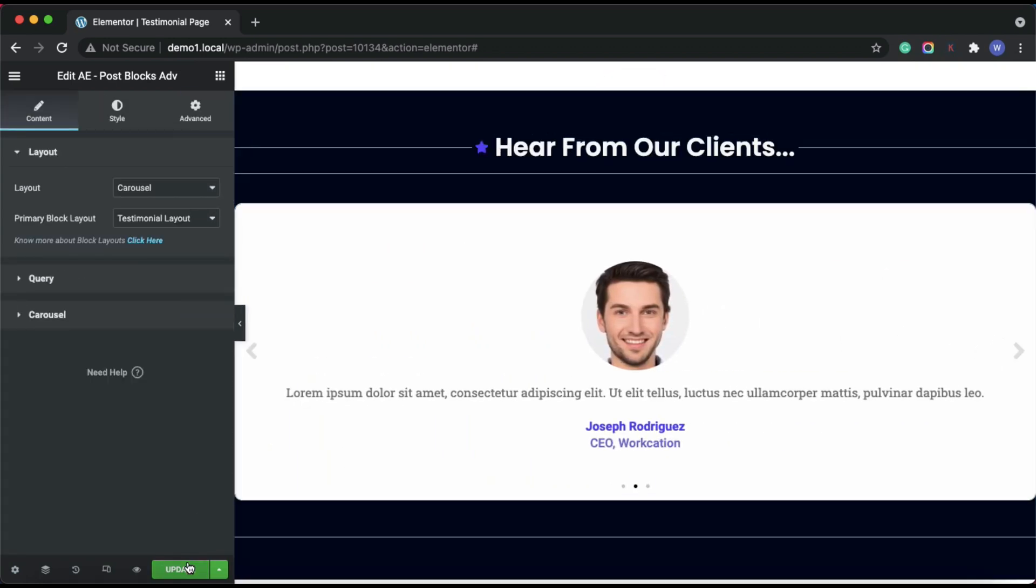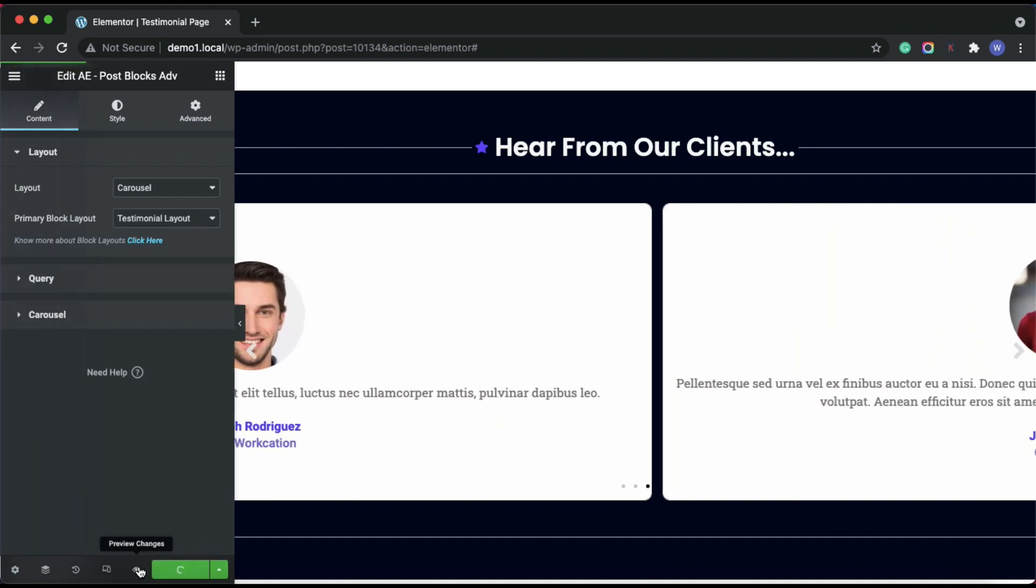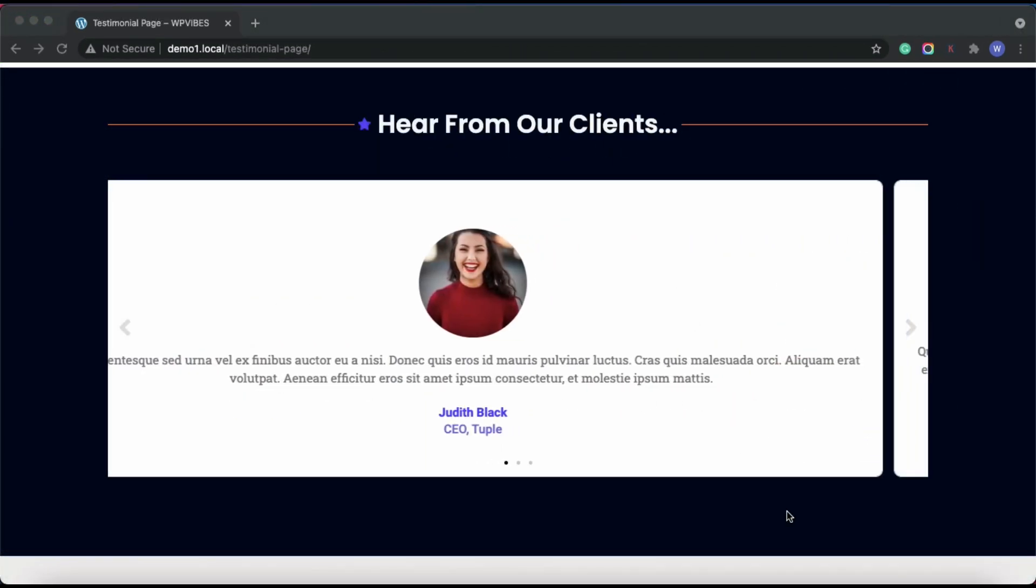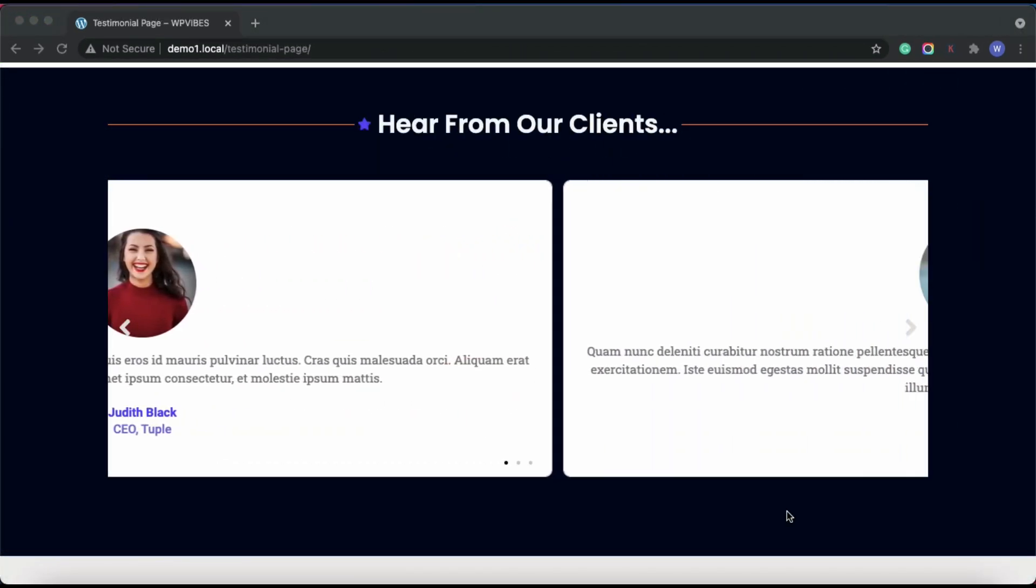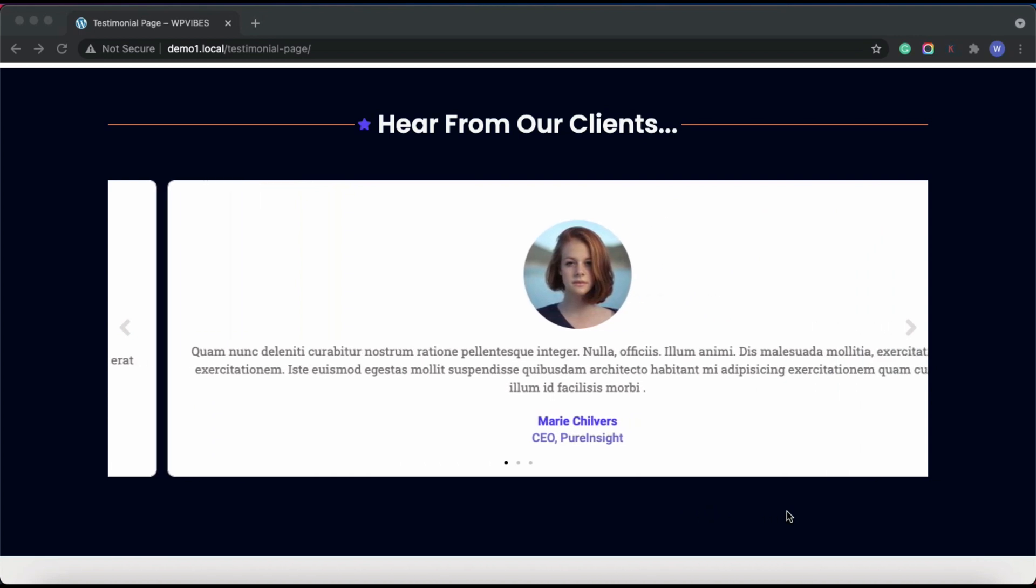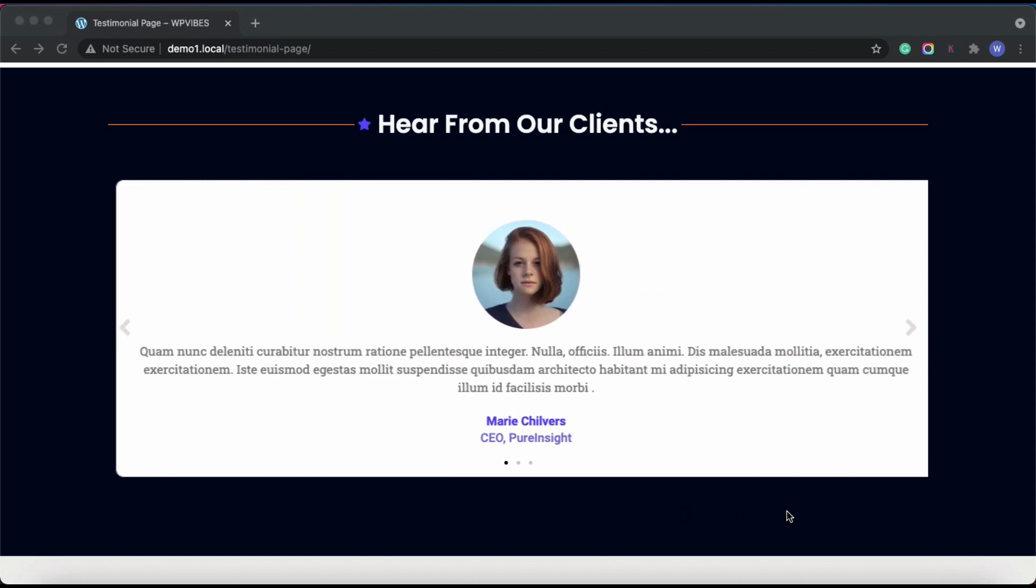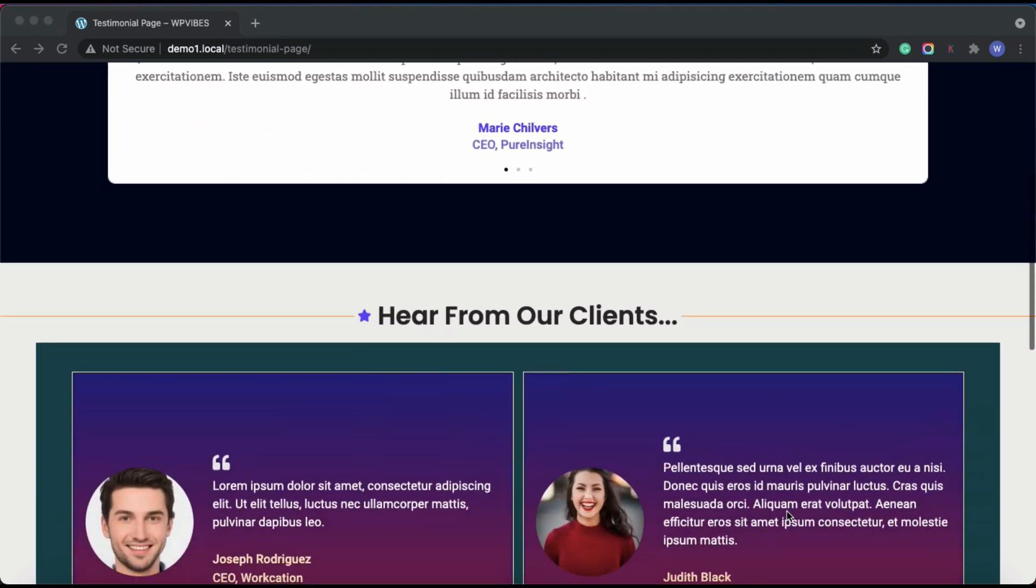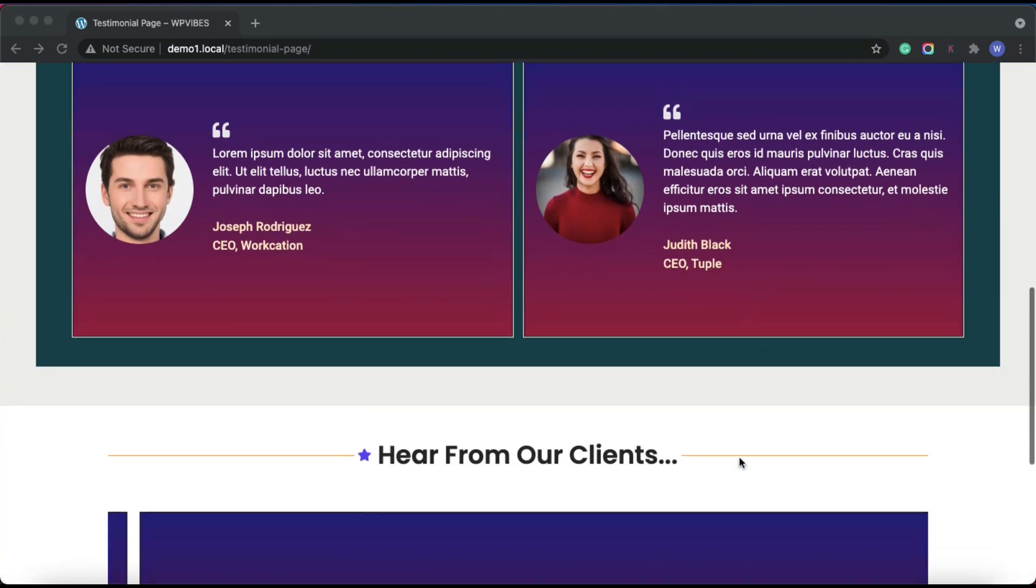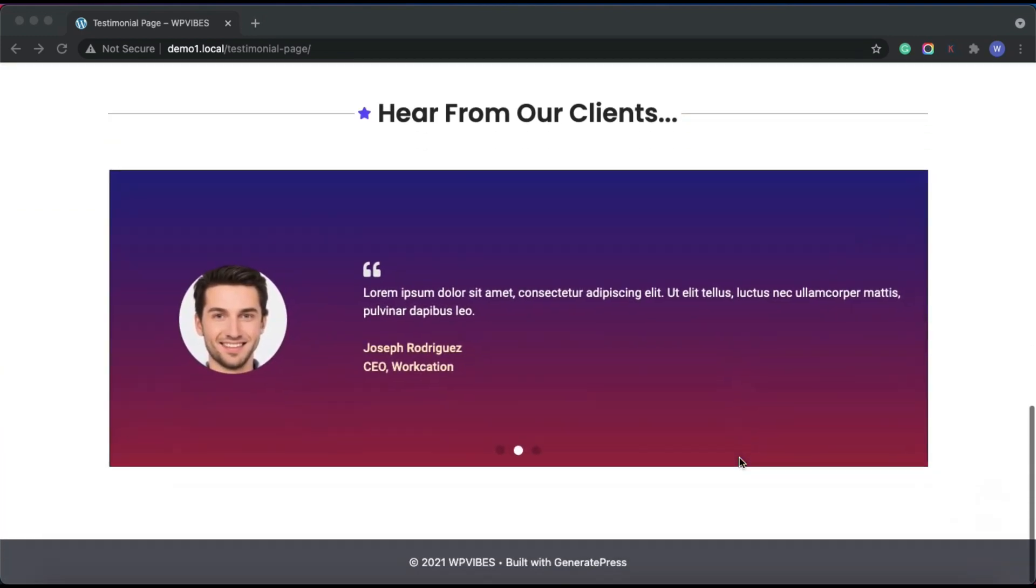Let's have a look at the final implementation. Showcasing client testimonials on your website can increase your brand value and authority. Display them in a carousel slider or inside a grid it's up to you.